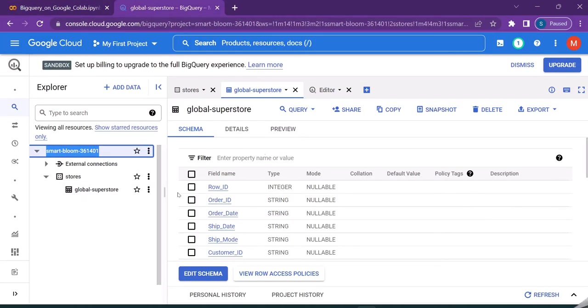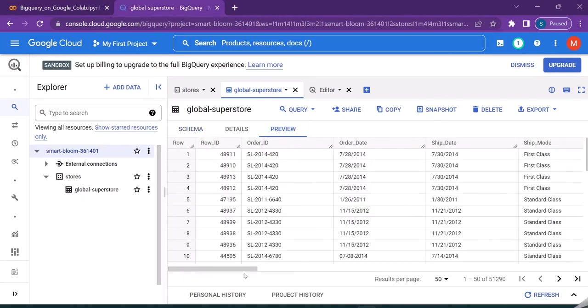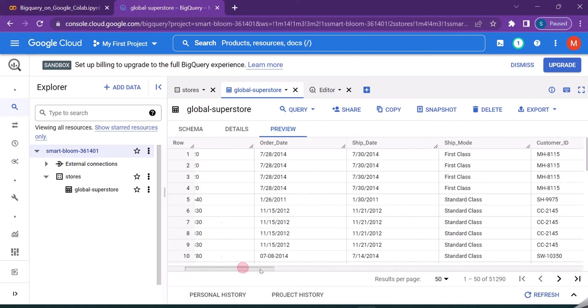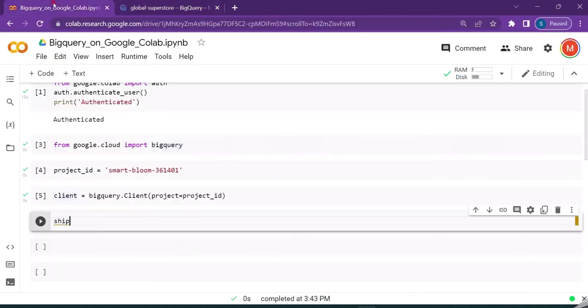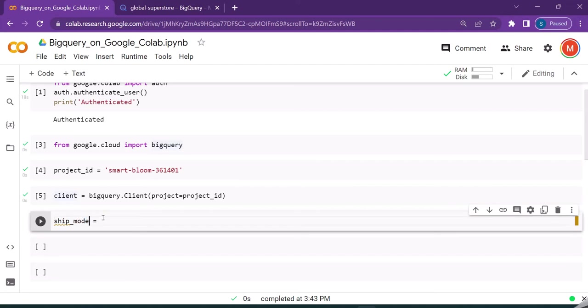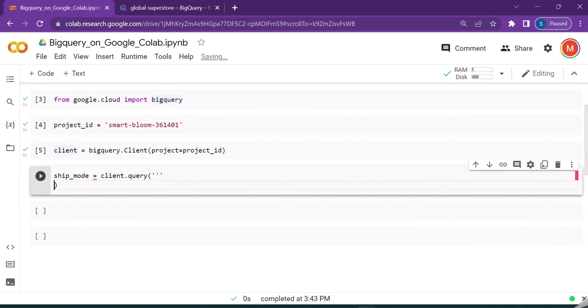So this is the global superstore dataset. In order to preview, if you see here we have the shipping mode. If you want to understand what are the different shipping modes available, then we'll create a new variable called ship_mode and invoke the client.query method.